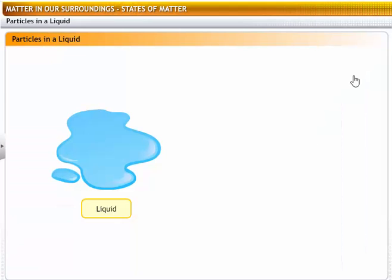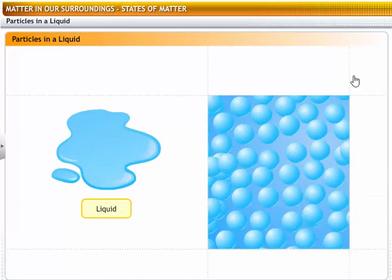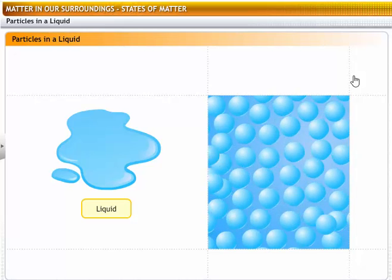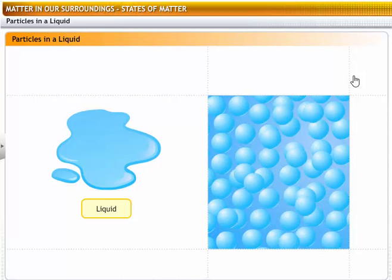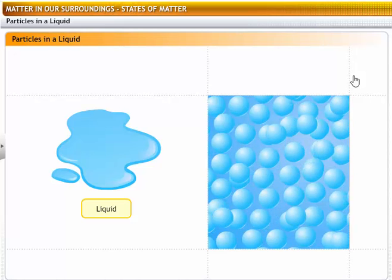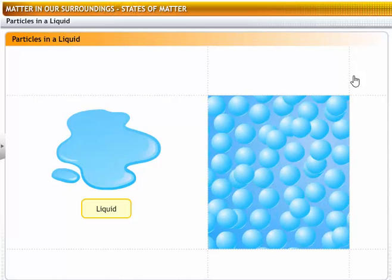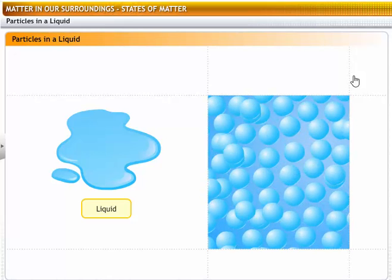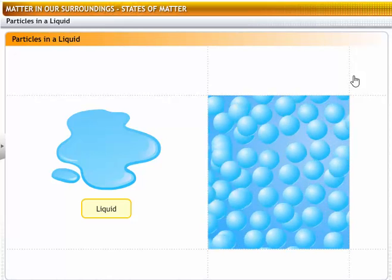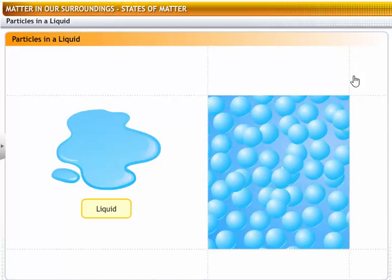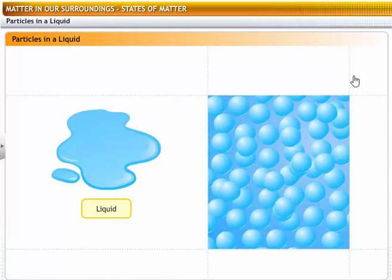In liquids, the kinetic energies of the particles are more than in solids, and the particles are not bound to any fixed positions. They move around freely, at random, throughout the liquid. However, they do not have enough kinetic energy to break out of the boundary of the liquid mass. That explains why liquids do not have definite shapes and flow or diffuse freely, but they do have definite volumes. Also, compared to solids, there are more spaces between the particles of liquids, but not enough to make liquids compressible.